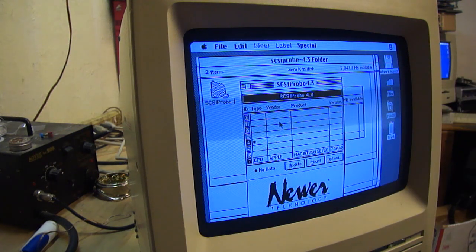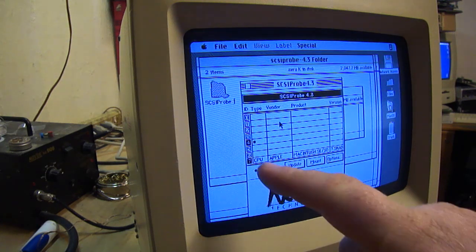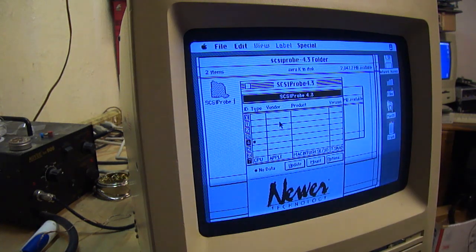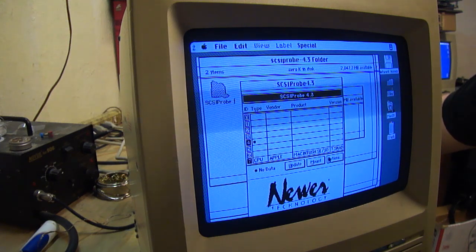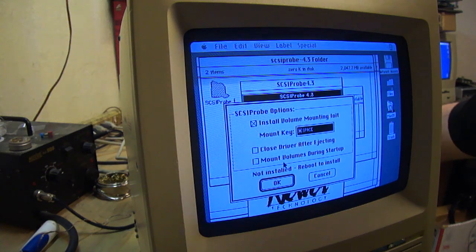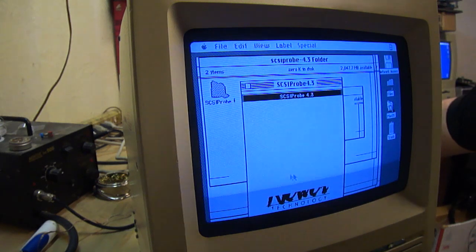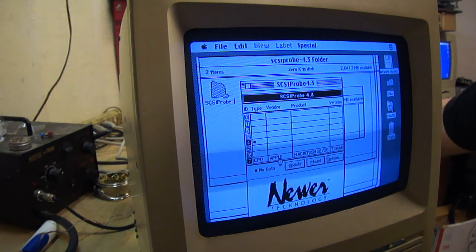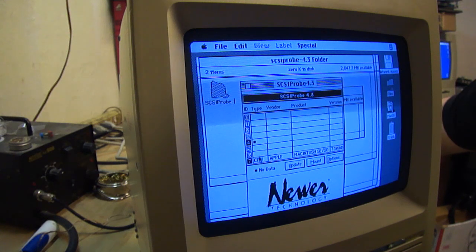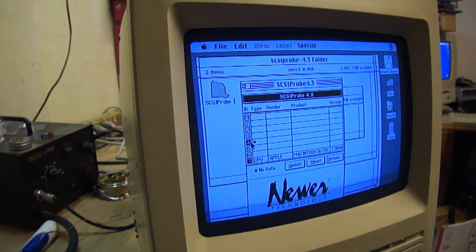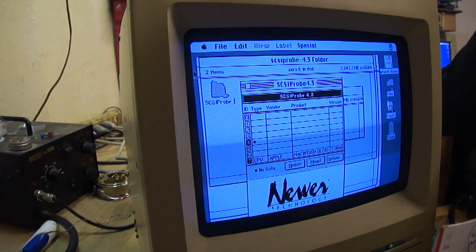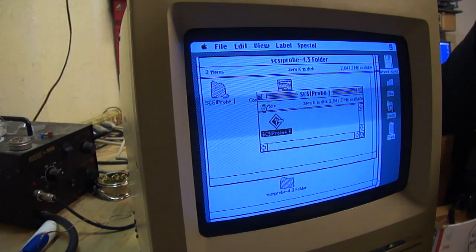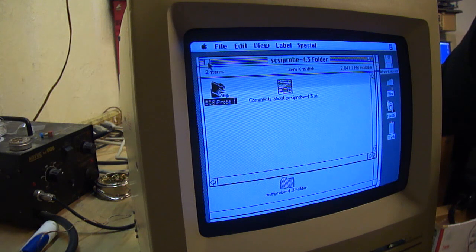It's not complaining about a termination issue, but it clearly sees the drive on ID4. Let's go ahead and try to. No. Options. Let's see. Install. Hold on. Let's see. Update. No data. It's not coming up. Yeah, it sees something on ID4 that's not putting up anything. That's weird. Okay. Let's try another utility here.